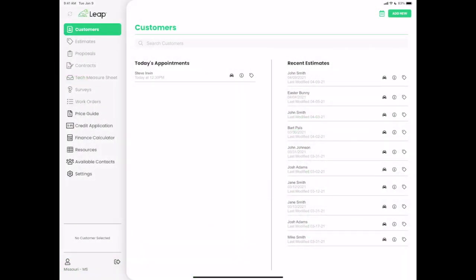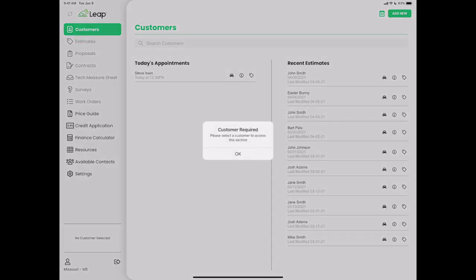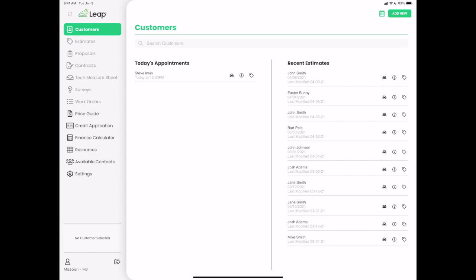The first thing you'll notice in Leap 2.0 is the user interface is completely different. We overhauled this to make it look a lot nicer, a little bit better on the eyes. This screen is brand new — we call this the customers tab. We have divorced the customers from the estimates in the main menu. Now you can't even get into the estimates tab without adding a customer first — it will give you a warning and make you select your customer first.